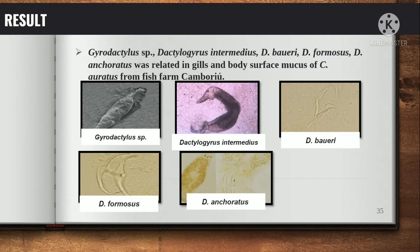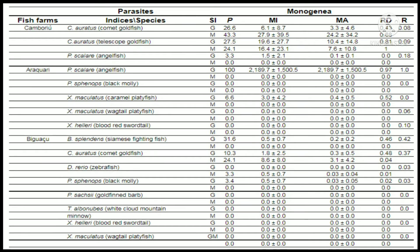The identified monogenean species were observed parasitizing at low prevalences. Table 2 shows the parasitological indices of ornamental fish parasitized by monogeneans. P indicates prevalence; Mi ± SD is mean intensity with standard deviation; mean abundance; R.D. is relative dominance; species richness; S.I. is the infestation or infection site; G. is gills; M. is body surface mucus; and S.D. is standard deviation.